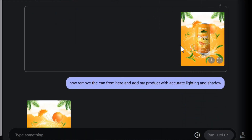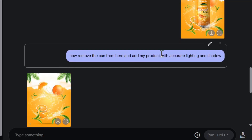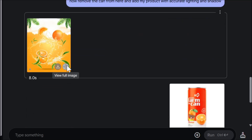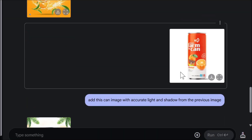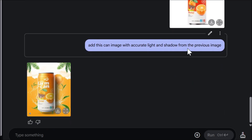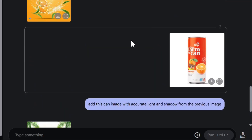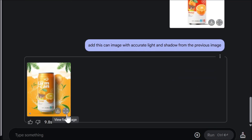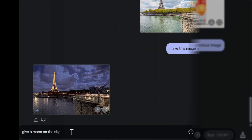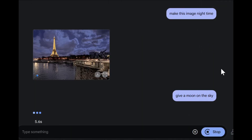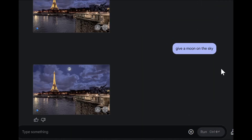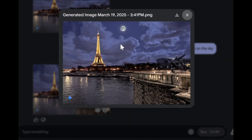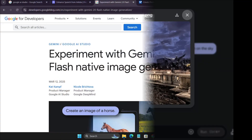Then I uploaded another banner image from the internet and called to remove the can from here. And then it removed the can from this image. Then I told it to add this image on this image with accurate lighting and shadow, and it gave me a moon on the sky. Hello everyone.